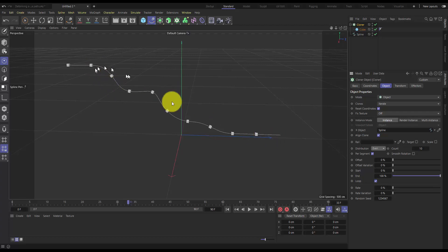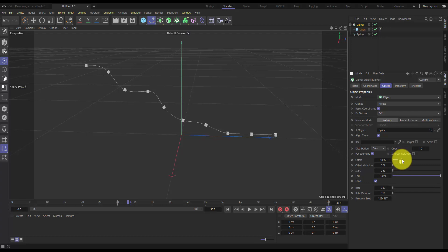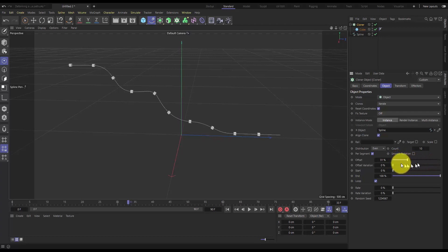We have a few different options here for animation. We can animate the offset if we were doing a conveyor belt type situation.